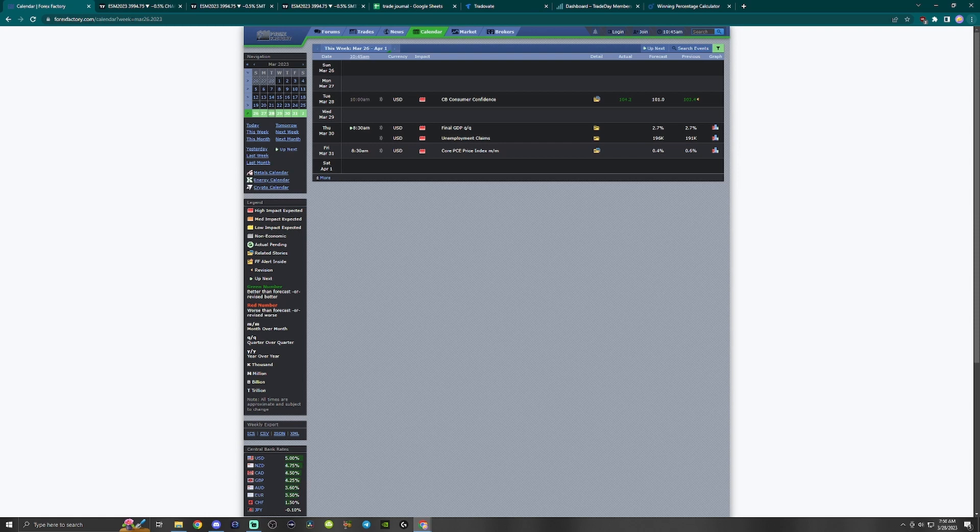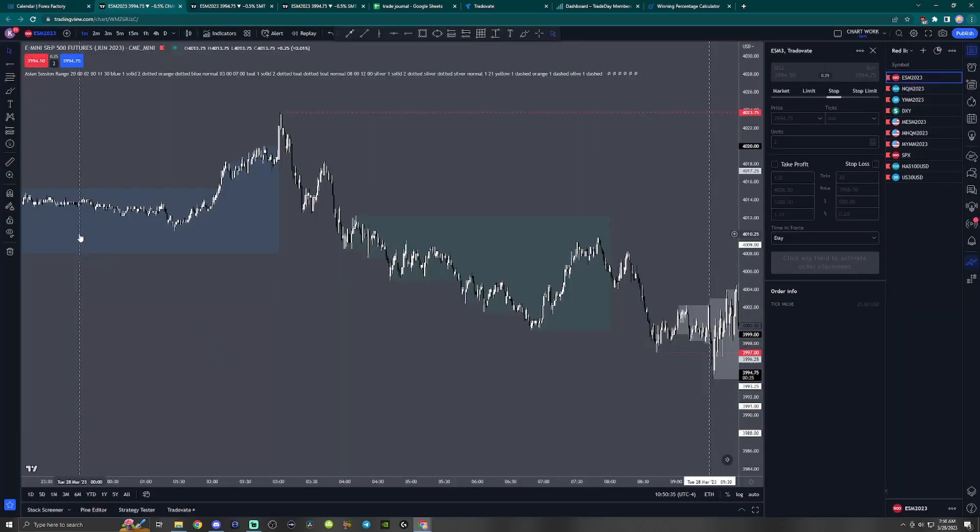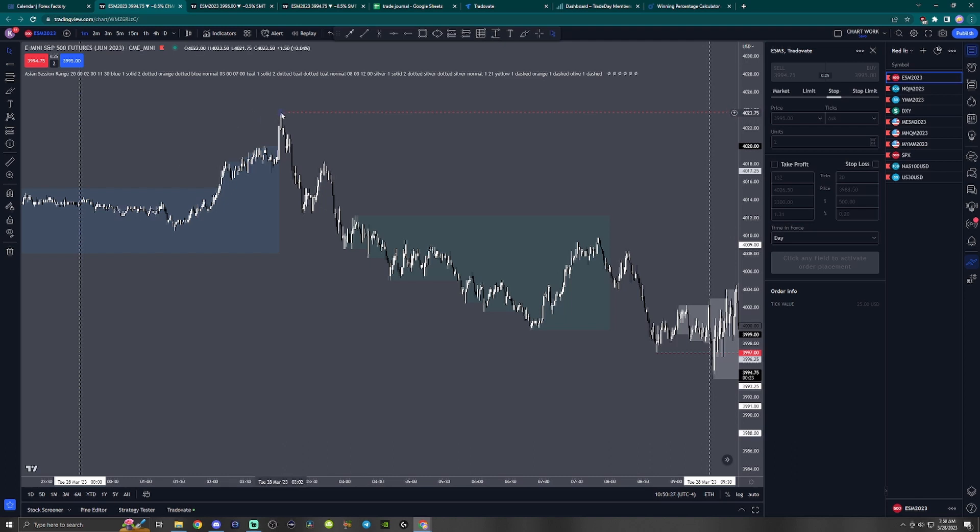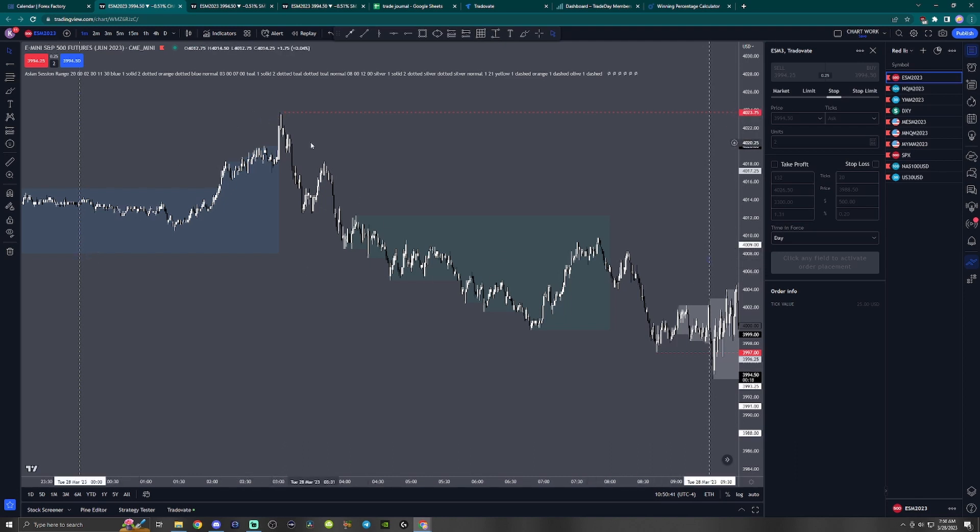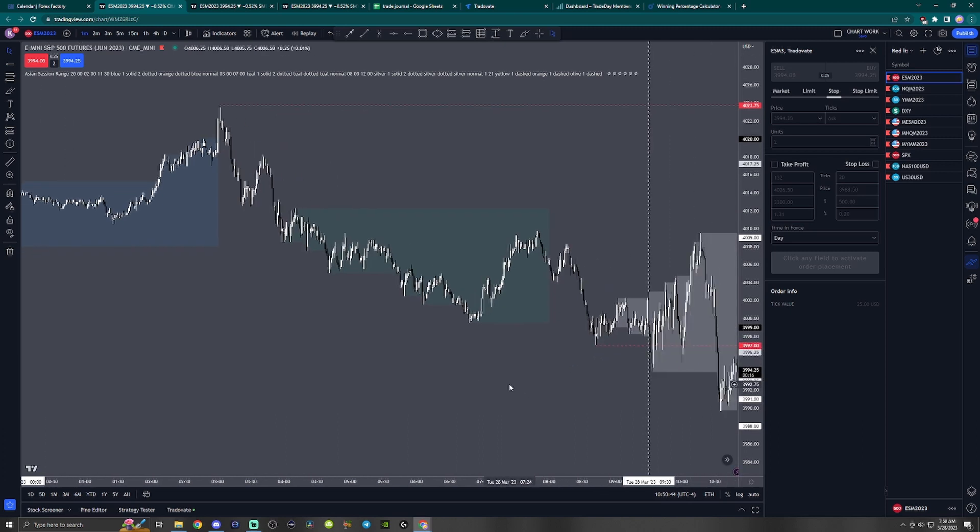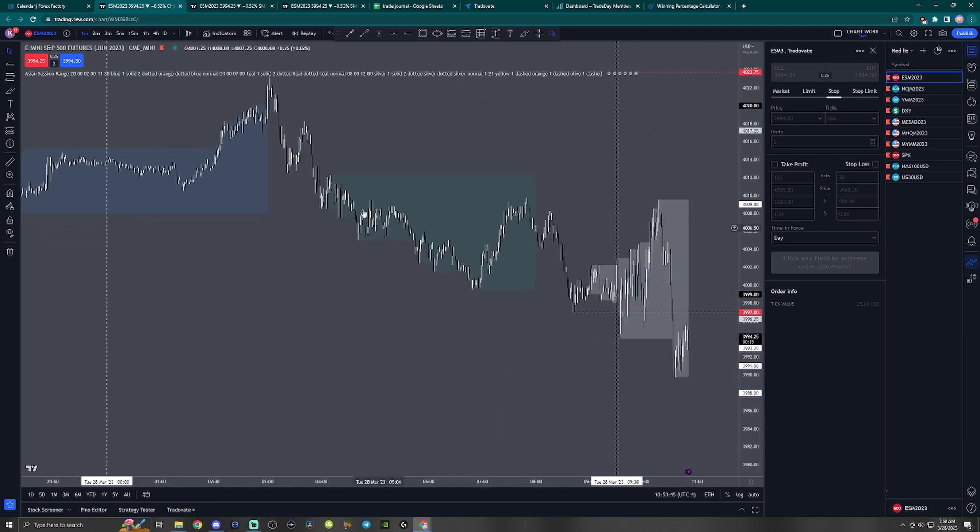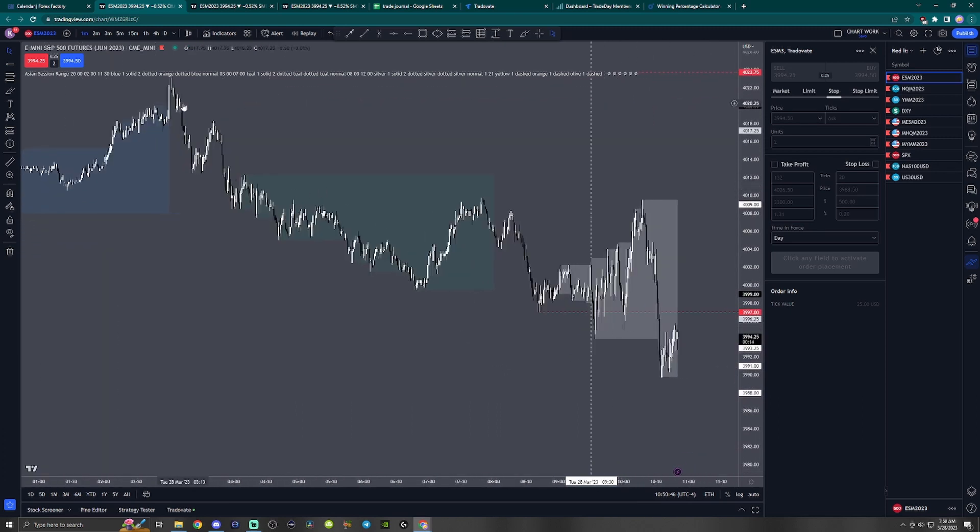So let's head over to the charts and see what was going on. Here's the midnight open, here's the high between midnight and the 9:30 New York stock exchange open, and here's the low. As you can see, London session trended down.